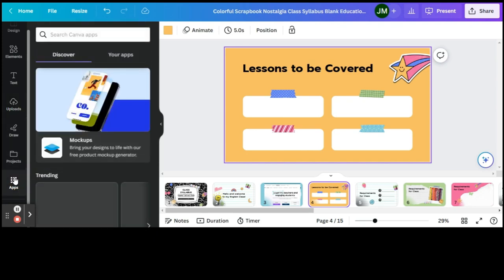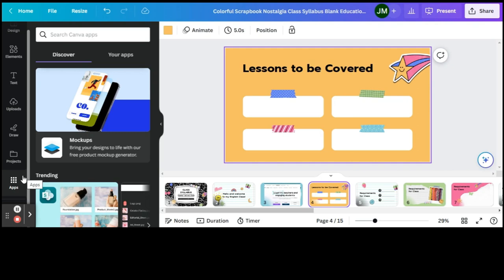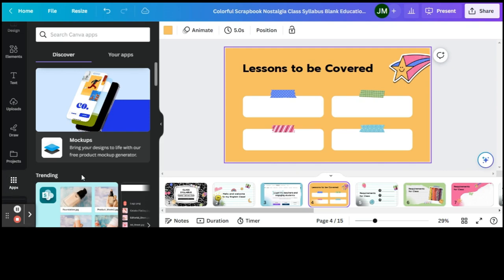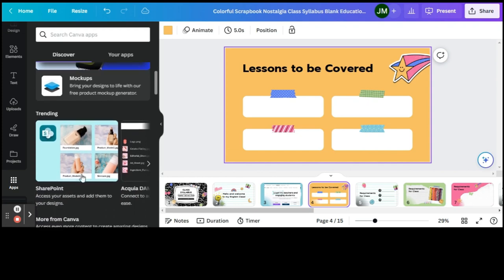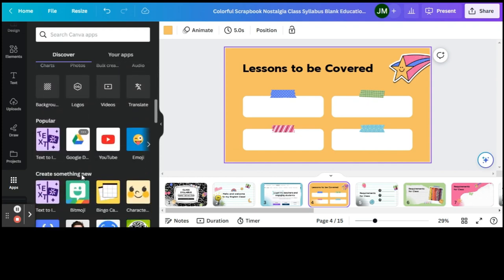Now on some Canva accounts it will show up as Embed, but for a lot of them it'll just say Apps. It really just depends, and I'm not sure why it does that. So it will either say Embed or it will say Apps. If it says Apps for you like it does for me, when you select that you will scroll down till you find YouTube.